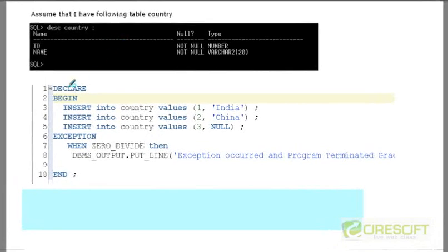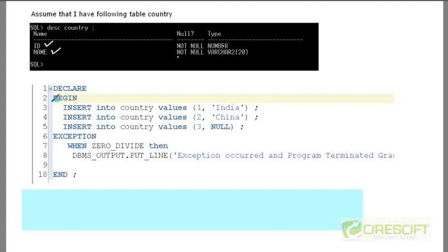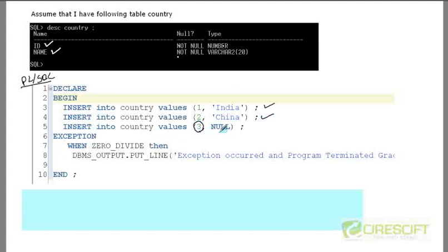Welcome back to the PL/SQL tutorial. We have a table called 'country' with two columns: ID (not null, number) and name (not null, varchar2). We're writing a PL/SQL block to insert values into this table. The first statement inserts 1 and India, the second inserts 2 and China, and the third inserts ID 3 but name as null. Since there's a NOT NULL constraint, inserting null will give an error.